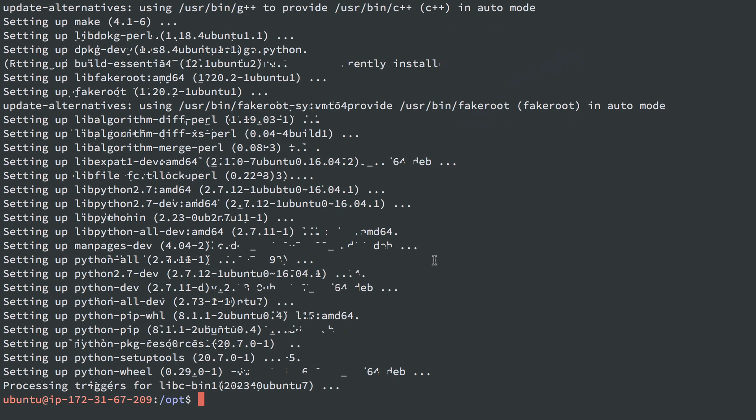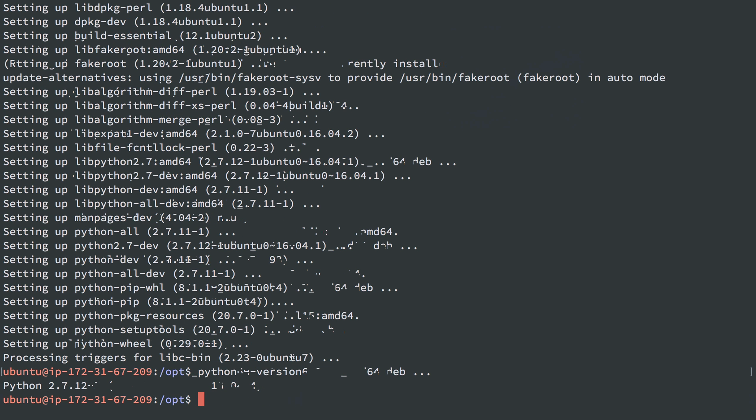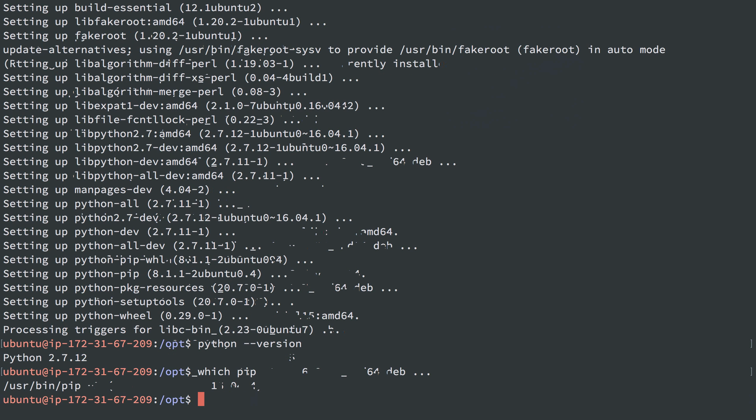Those are finished installing. We'll see I have Python at some version, probably 2.7, yep, and I can do which pip and see we have that.